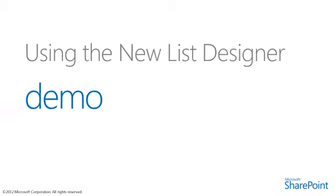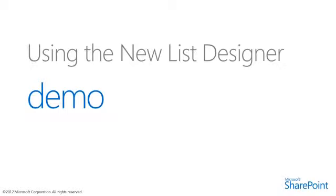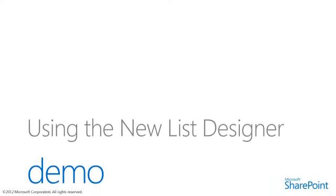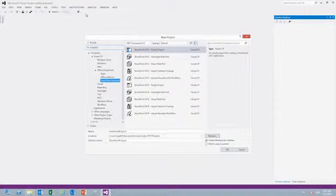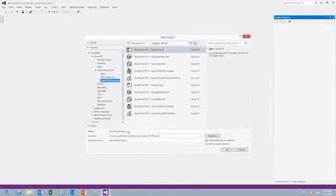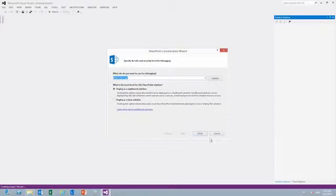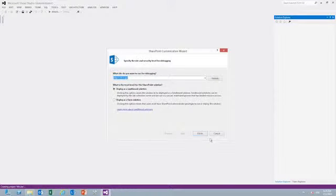Now we are going to take a look at a demo using the new list designer. We will create a new empty SharePoint project and call it Movies. The list designer can be used in any SharePoint solution or application. In this case we will create a sandbox solution just to show you the base capabilities of the list designer.